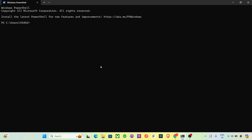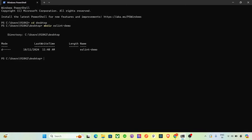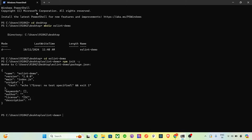Open your terminal and type 'cd desktop'. After that, we need to make the project, so type 'mkdir eslint-demo' — the name of the project is eslint-demo. Now go inside this project by typing 'cd eslint-demo'. Then we need to create the package.json file, so type 'npm init -y'.